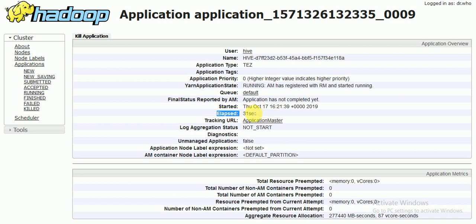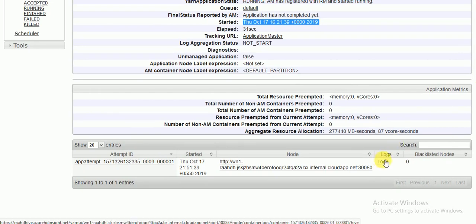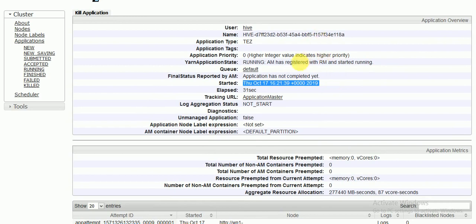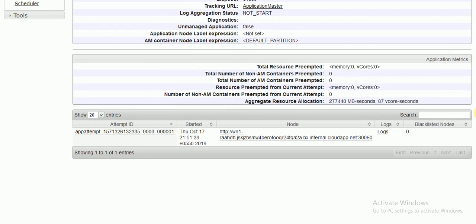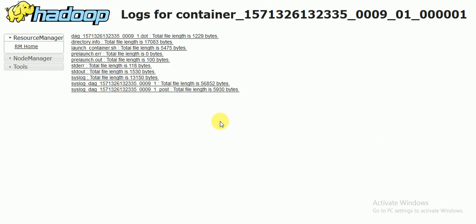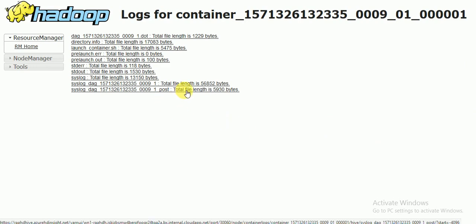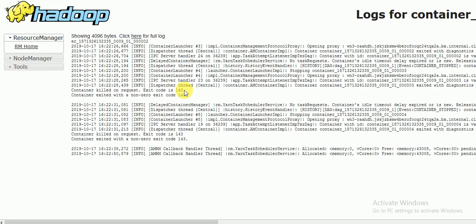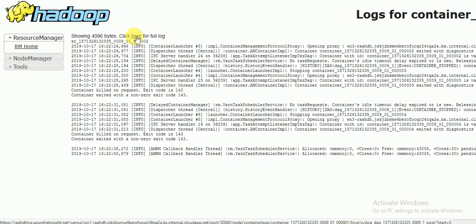It started 30 seconds back. If any job is running for more than two hours, here you can see the running time — how many hours it has been running — along with the start time. If you want to kill this job, there is a 'Kill Application' option. To see the logs, go to your application number, scroll down, and you will find the logs.